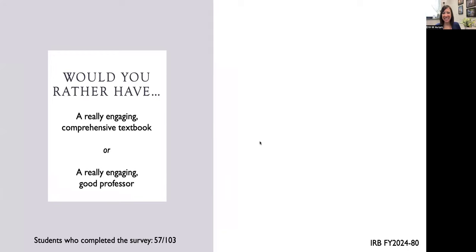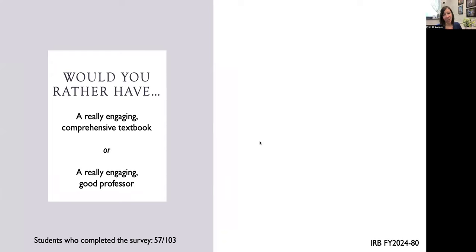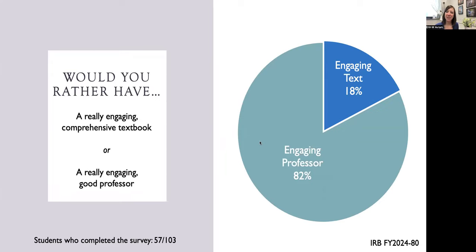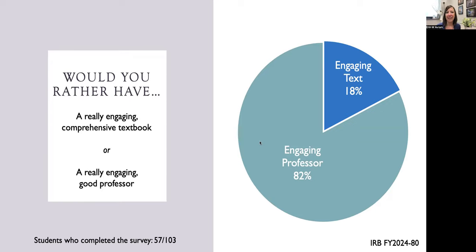Just an interesting side note, one of the questions on the survey, I asked students, would you rather have an engaging textbook or a really engaging professor? They responded 82% would prefer an engaging professor over an engaging text, which was a little surprising considering how much time and effort I had spent on developing this textbook. So it's important to not forget how important that face-to-face and in-person contact is that we have with students.